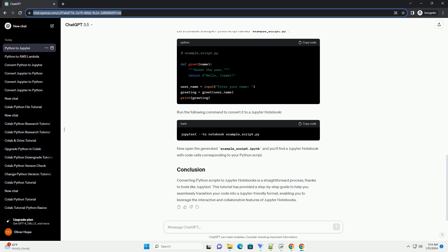After verifying and making any necessary enhancements, save your Jupyter Notebook. You can download it as an HTML, PDF, or other formats for sharing with others who may not have Jupyter installed.